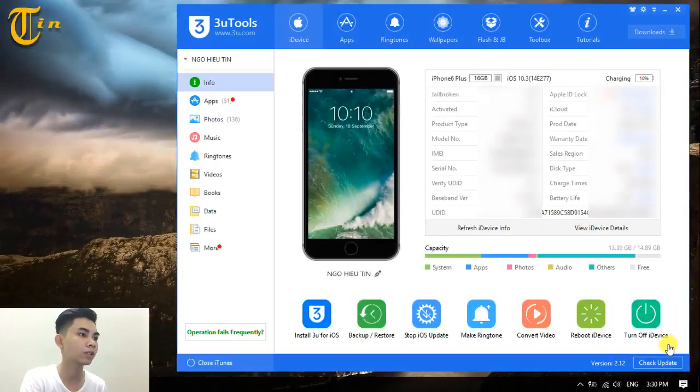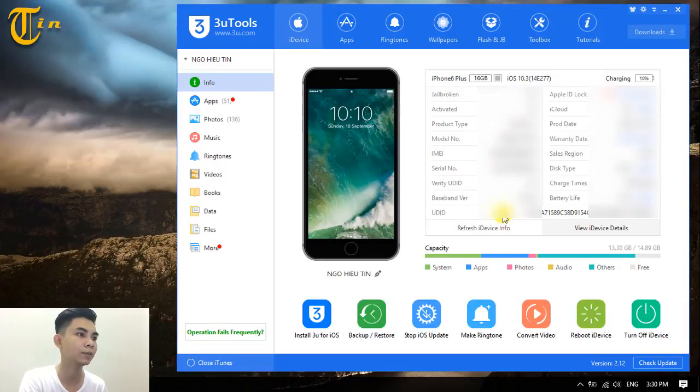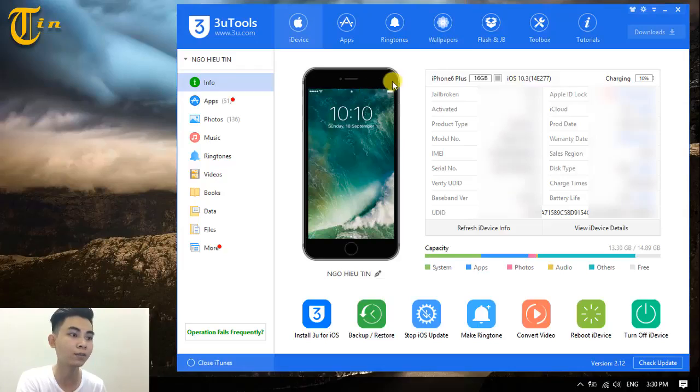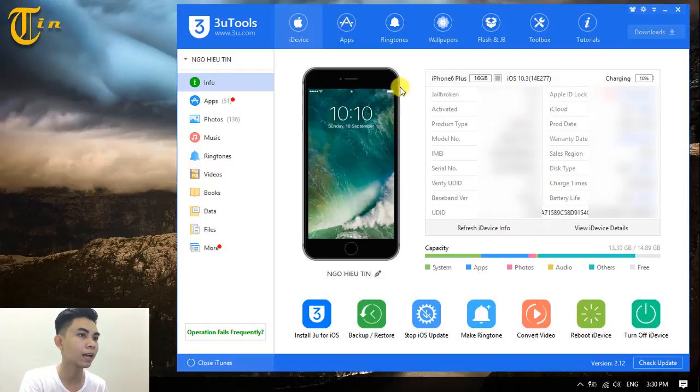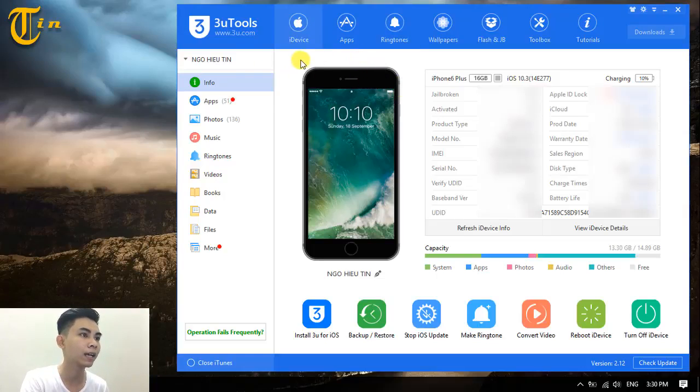First, I want to open 3Utune and make sure that you connect your iPhone with your computer. This is the screen. You can look at the tabs on the top.